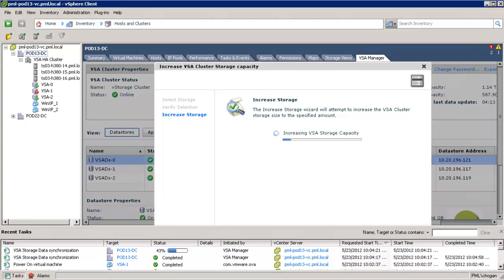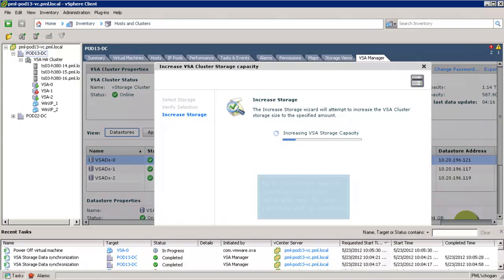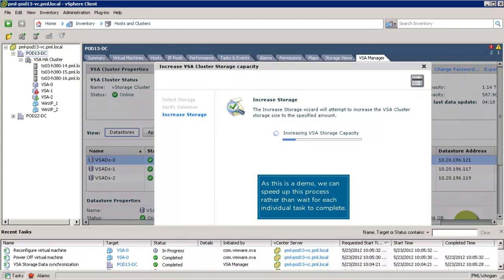Once these tasks are complete, a new VSA storage data synchronization task is initiated so that those new parts of the shared storage are synchronized with another VSA.